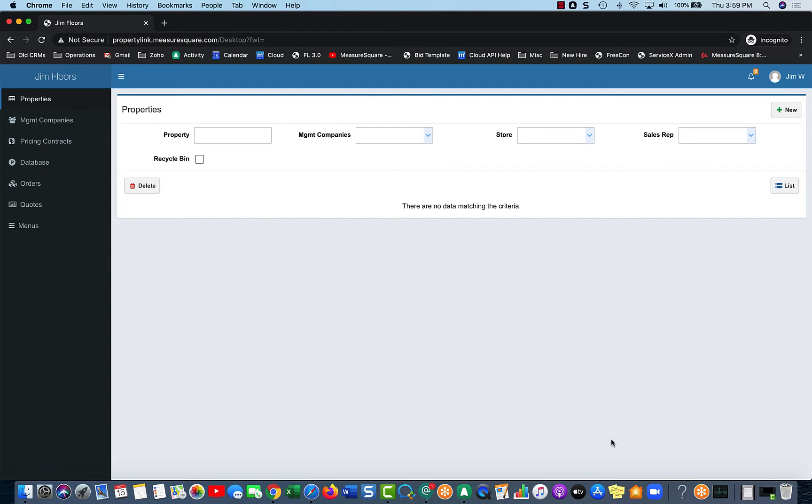So it will launch you into the quote-unquote Property view. So the main navigation is on the left side over here. So I'm on the Properties, and then going down the line we have Management Companies, Pricing Contracts, Database, Orders, Quotes, and Menus.